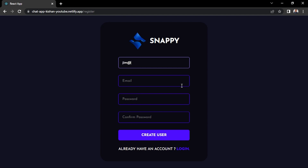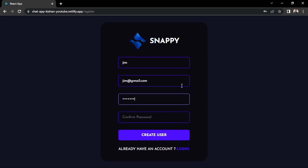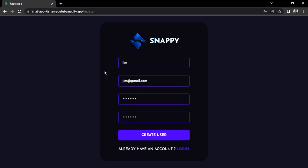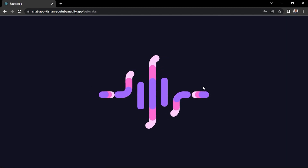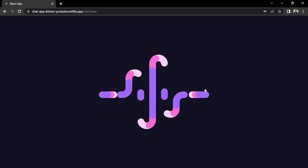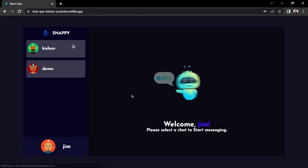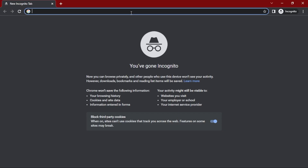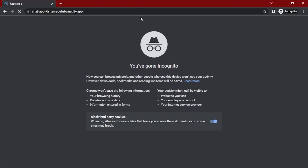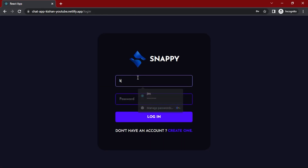The new user will be chimchim@gmail.com. Create user, select an avatar. There are already two users. Now let's log into the other user — open a new incognito window, copy this URL, and open it. I'm going to use the username 'kishan'.